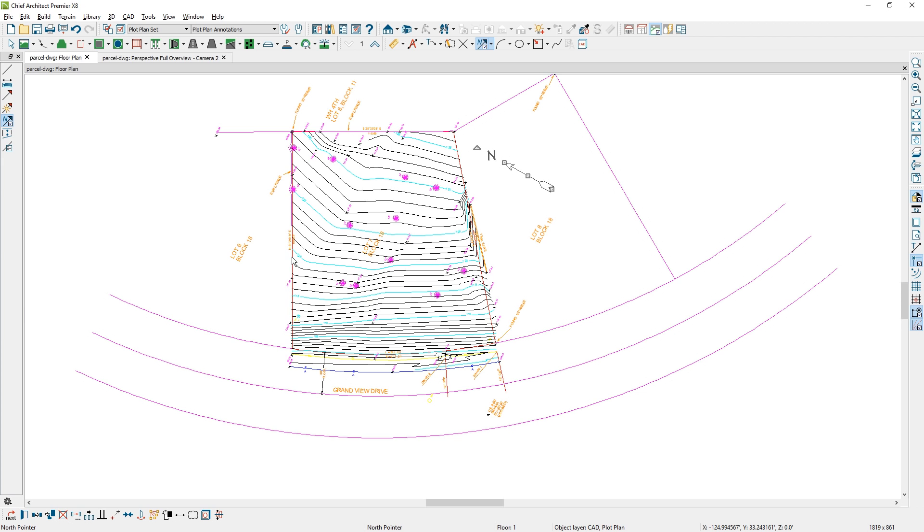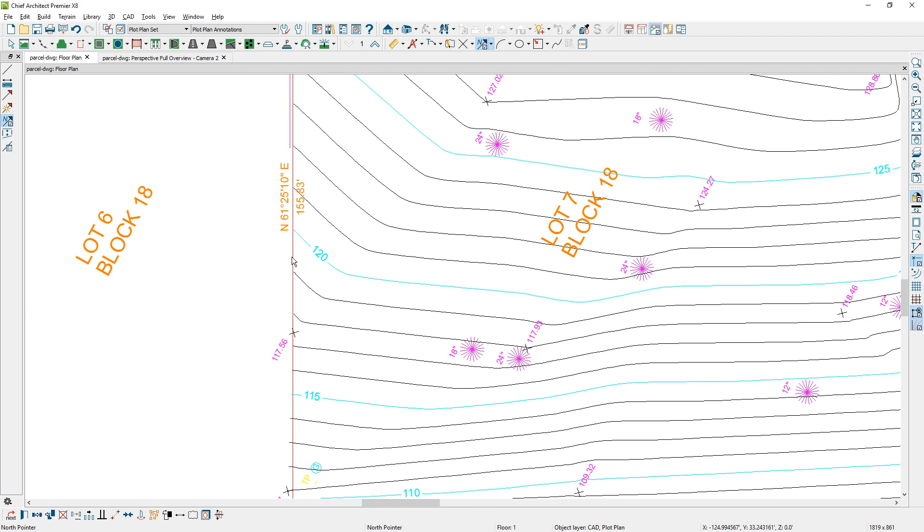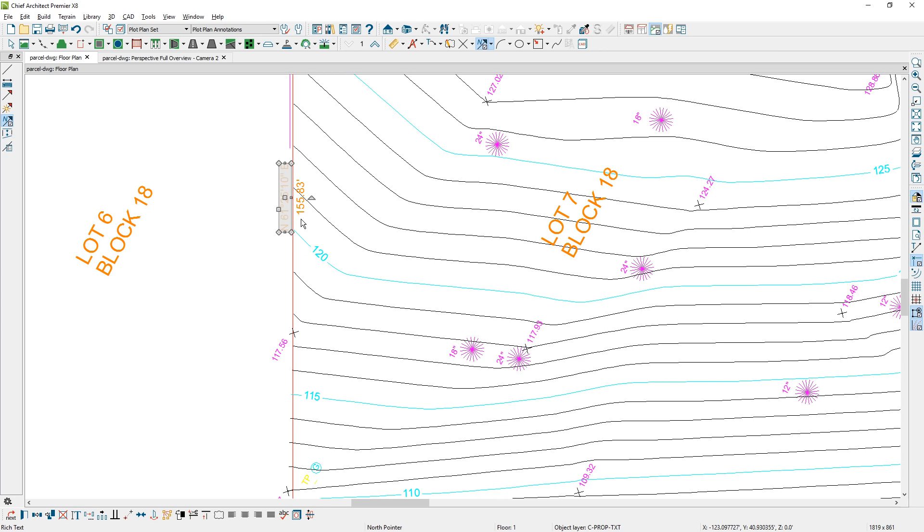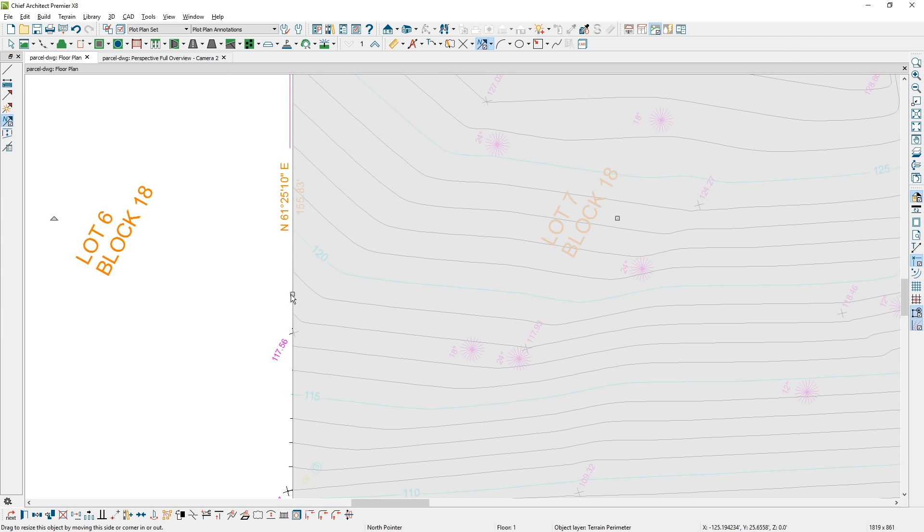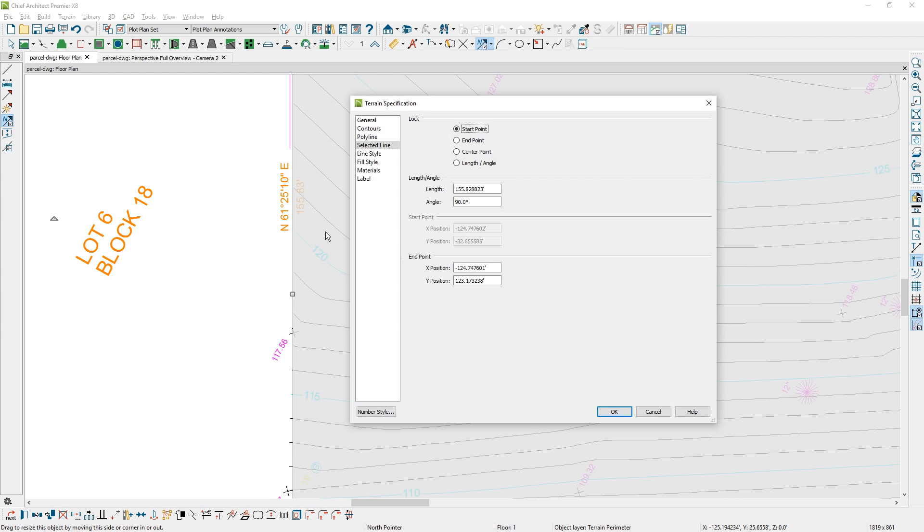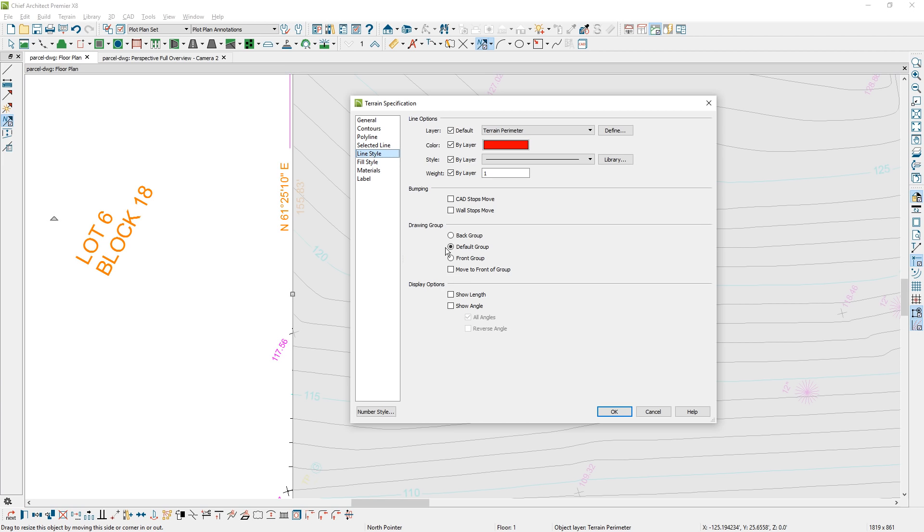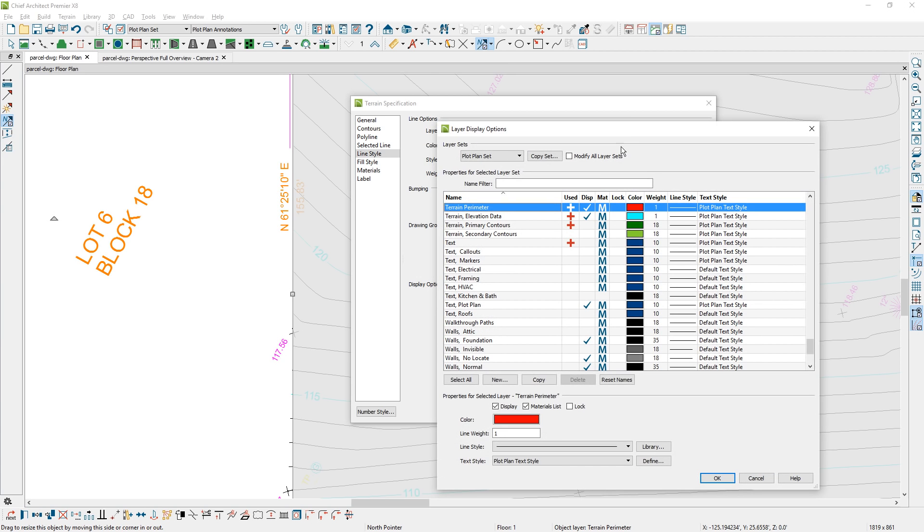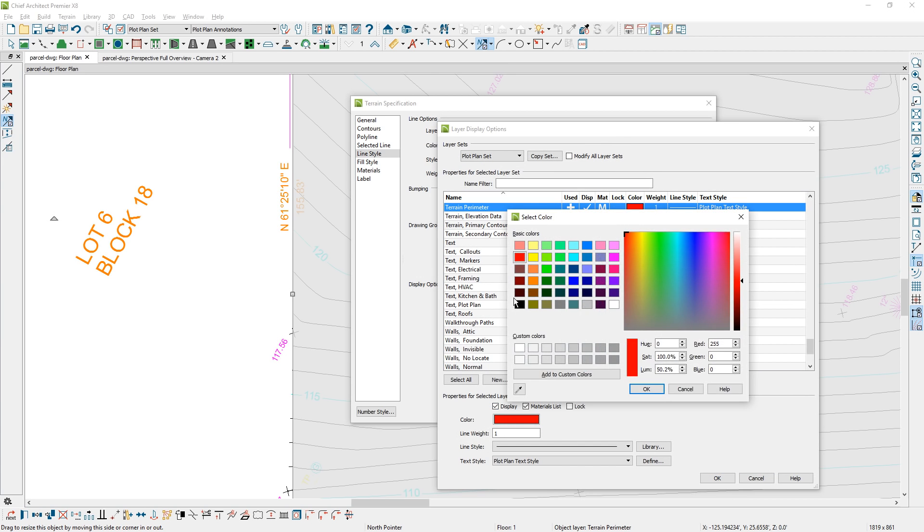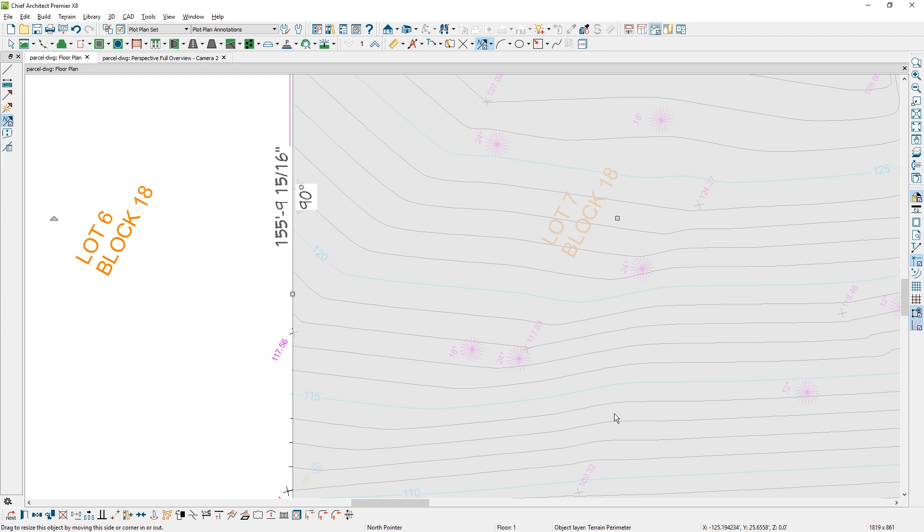When we imported this lot, the text objects came in for the bearing and length of the lot. Let's choose the terrain perimeter and turn that information on to make sure that we have it exact. Let's open it up. On the line style, let's show the length and show the angle. As long as I'm in here, I want to change the color for that terrain perimeter. That's a little crazy the way it imported. We'll just set it to be black. Once I have that set and we turn it on, notice that the information is in fractional feet and we don't have the quadrant bearing information.